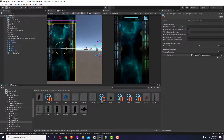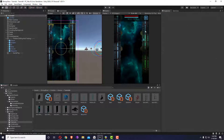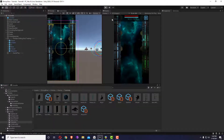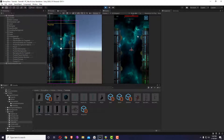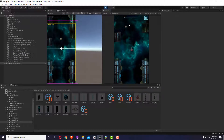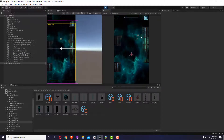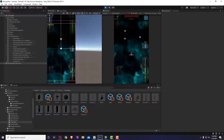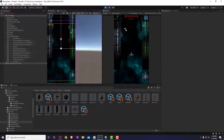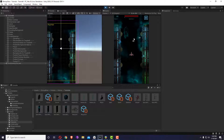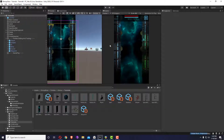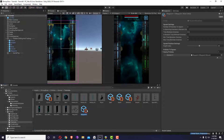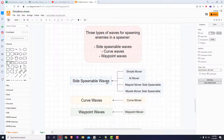I'll rename it to 'waypoint' and save. Now we have two waypoint movers. I should probably remove the wait time so they don't appear on top of each other, but that depends on what you're trying to make. That's it for the waypoint mover.